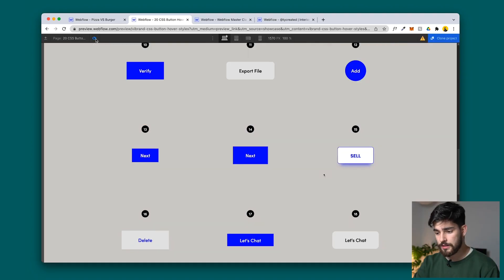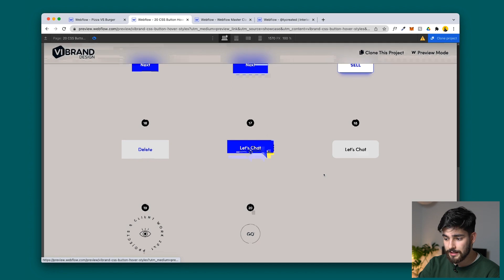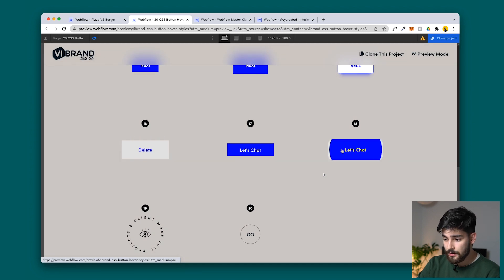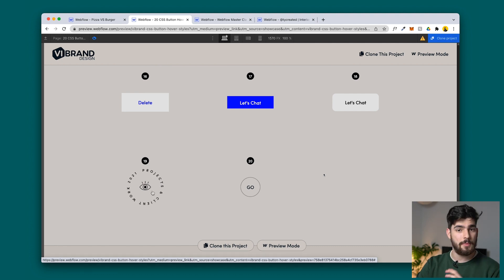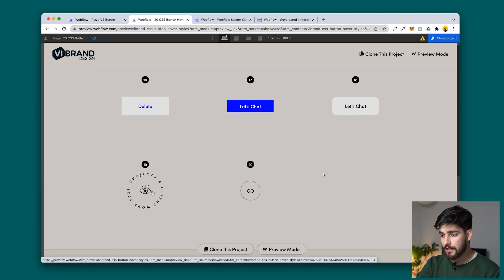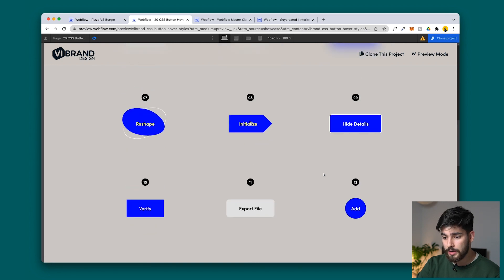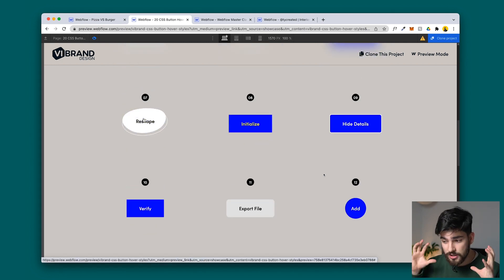If we go ahead and preview this, we can see all the animations and how they look — the "Let's Chat" animation, the delete, the go button. You can imagine how many projects might use this: a portfolio, a project showcase. All of these buttons are well-designed and well-created, so I recommend using them for your own projects — but use them sparingly. Don't use the same button thirty different times.